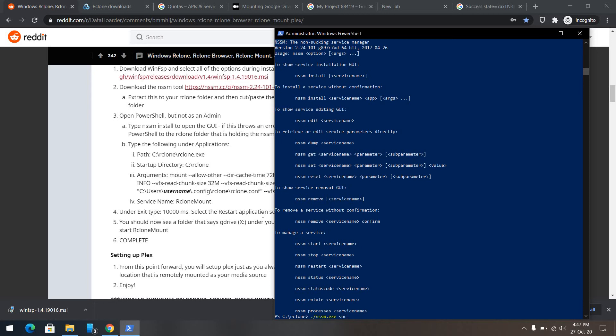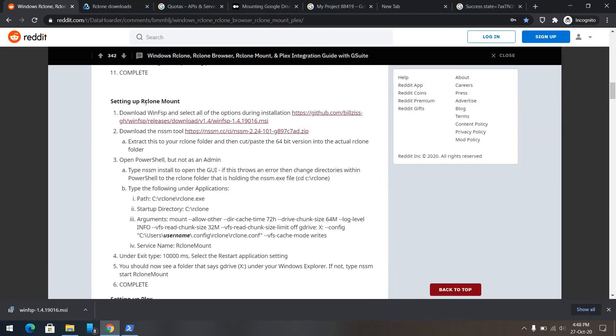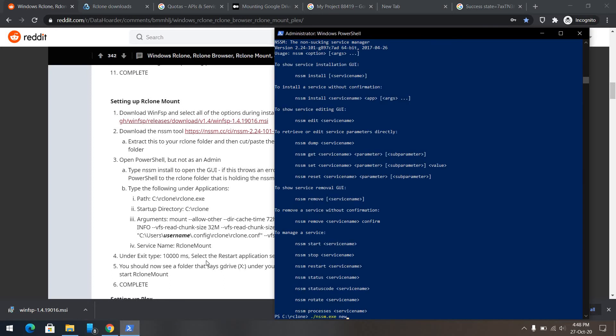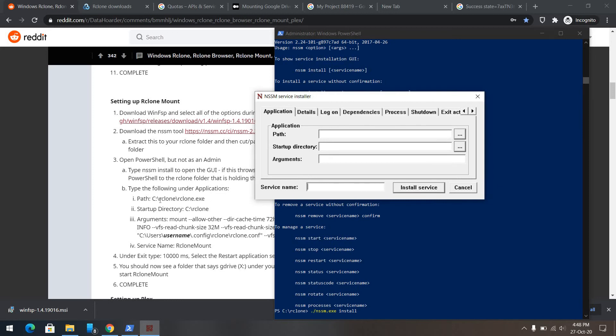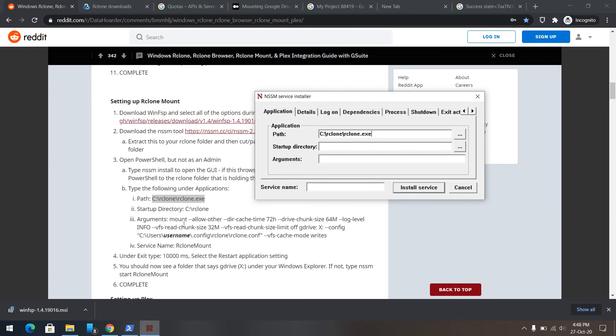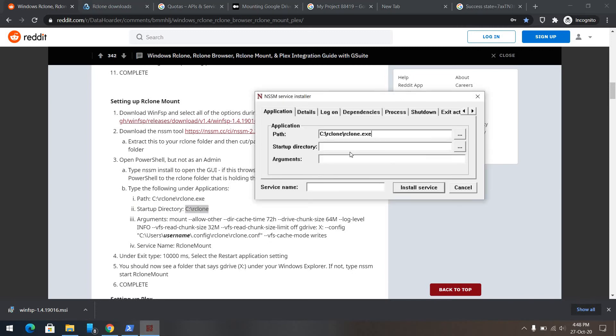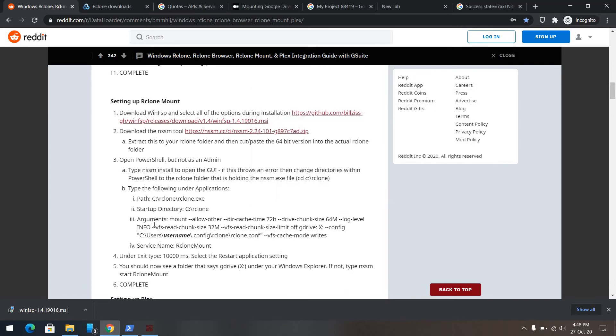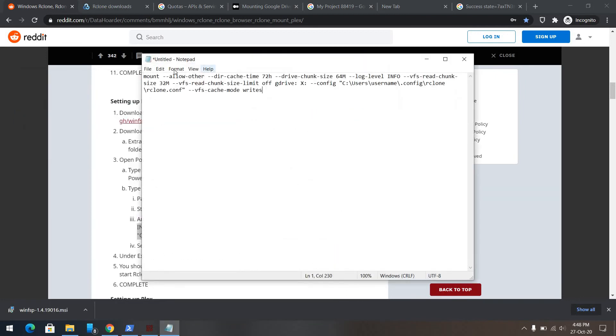I forgot the command. Let's see here. We need to extract here, open PowerShell. I need to type nssm and install. The path will of course be the same, copy this, and paste it here. Startup directory again will be the same, copy, paste. So here what we will do is, we will copy this command, we will open up a notepad.